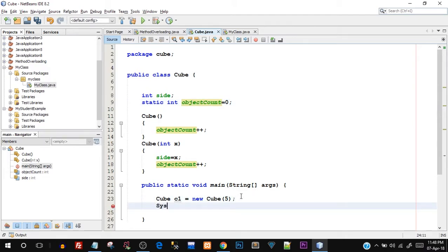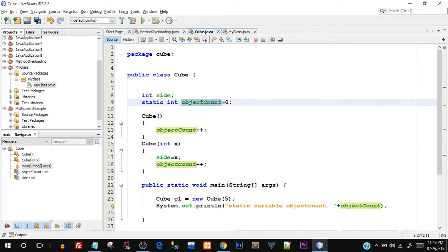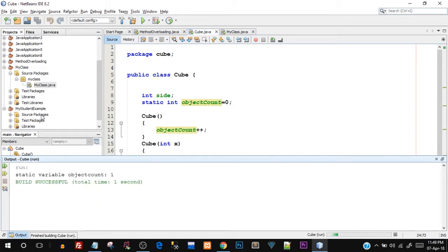Let's try to print the values. I'll say System.out.println and print the static variable objectCount. As mentioned, we do not need an object to access a static variable — we can directly access it. The reason we can say 'objectCount' directly is because this main function is inside the class itself, so it knows objectCount is static and globally available. Let's save and run this — and there you go, the output shows 'static variable objectCount is 1'.